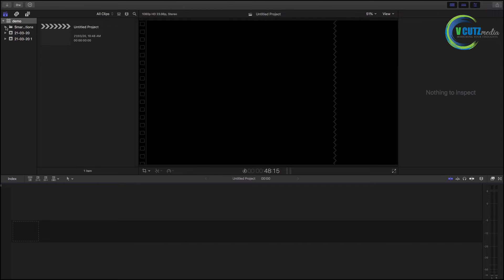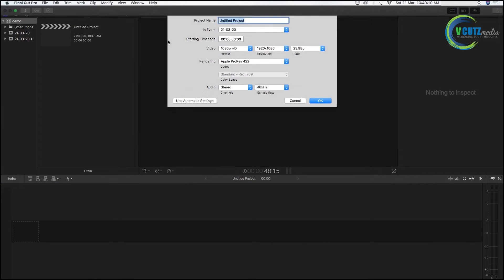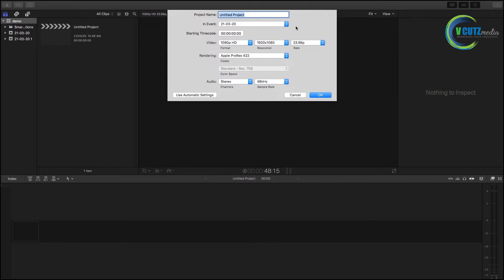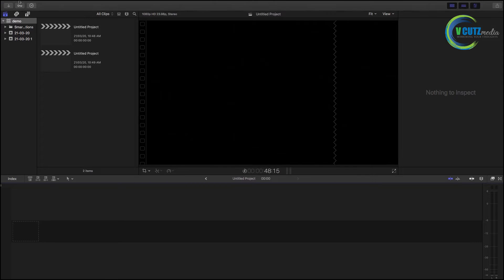We have the option to set the untitled project. In this event, we can set the project. We have the option to set the event, and we can customize it. If you want to change the name of the project, you can change it. Now we have access to preview the box.